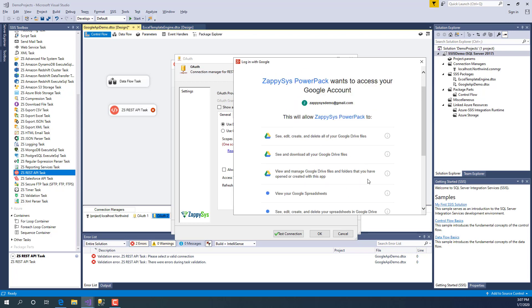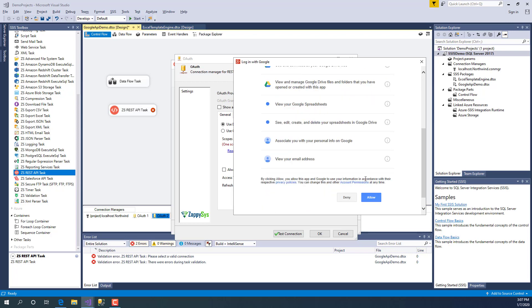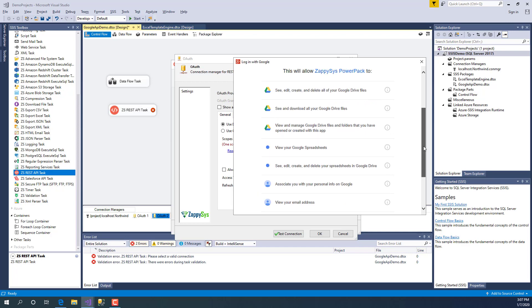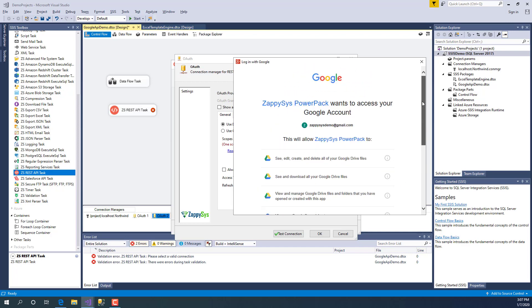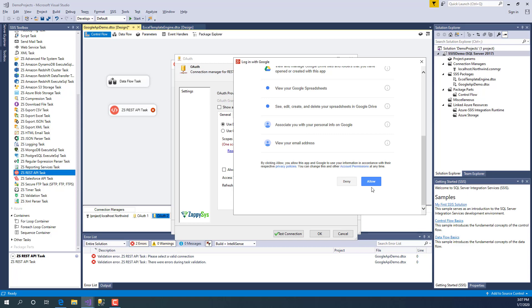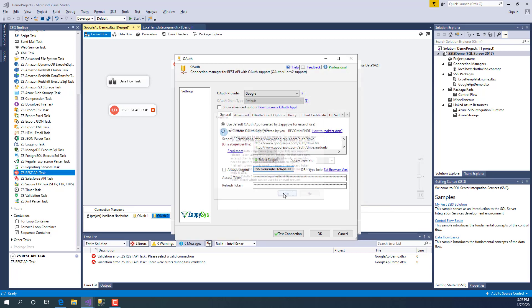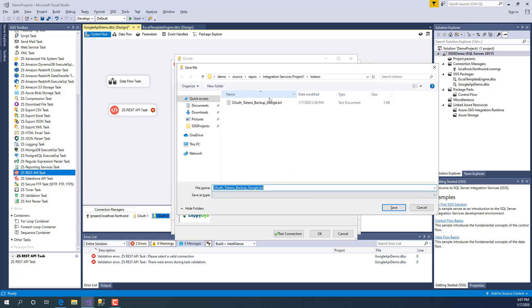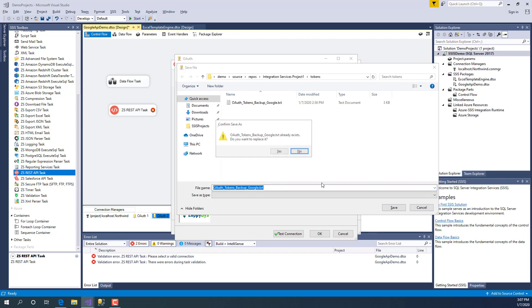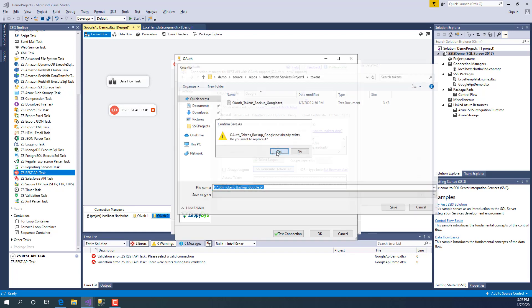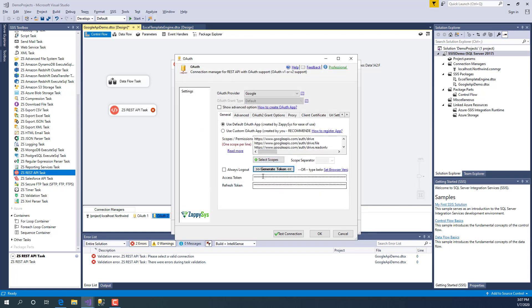Because I already logged in previously, it is not showing me user ID password screen, but if you have to, you can use your Google account credentials. Allow, and there you go. Basically, it generated our token. We can save this backup file. Here is your access token and refresh token.